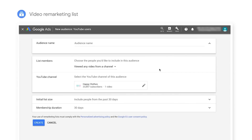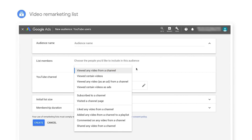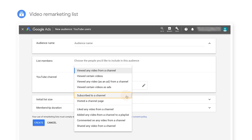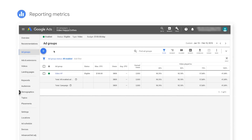The benefit of linking your YouTube channel and Google Ads account is getting access to important features such as video remarketing lists, where you can advertise to customers who have viewed any video from your channel, viewed a specific video, or even subscribed to your channel, and additional reporting metrics like video view statistics and earned views.